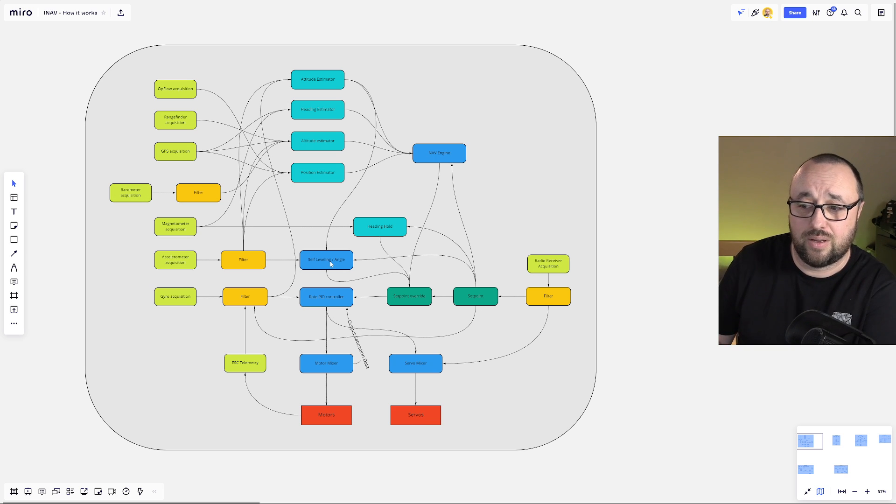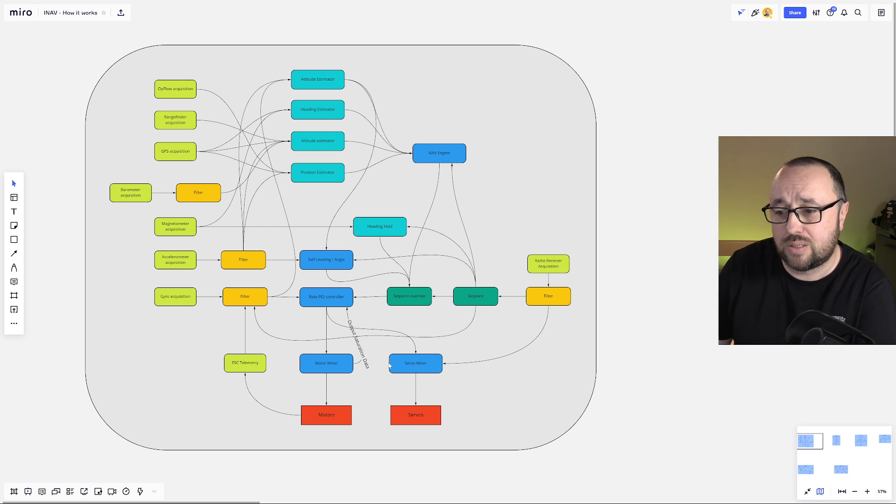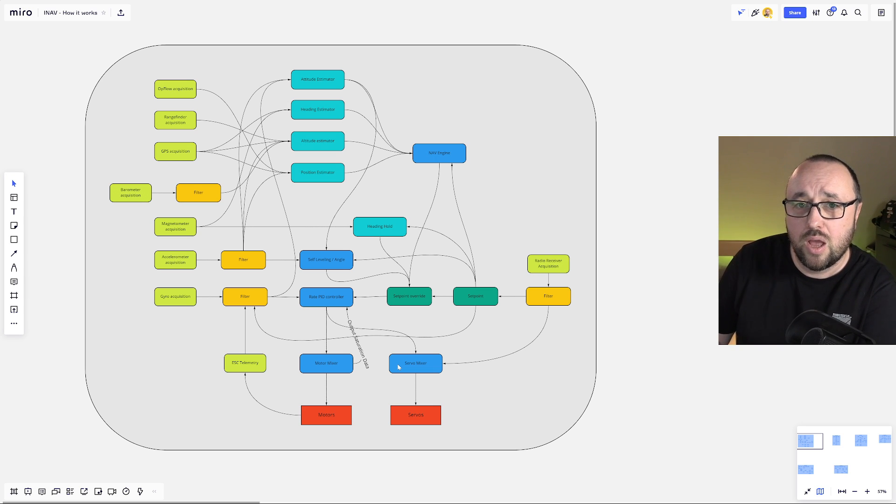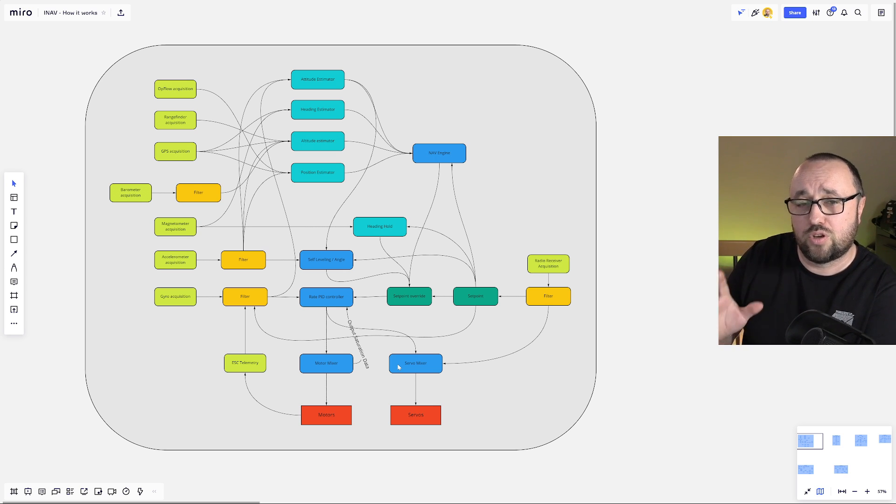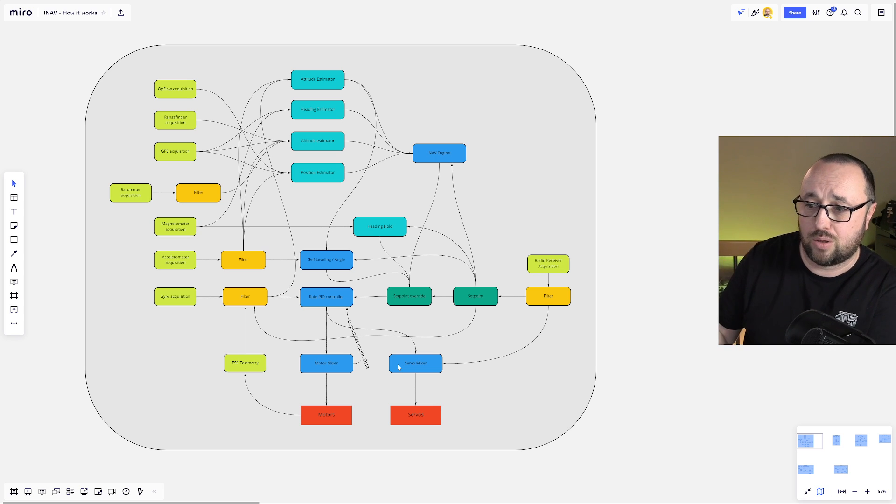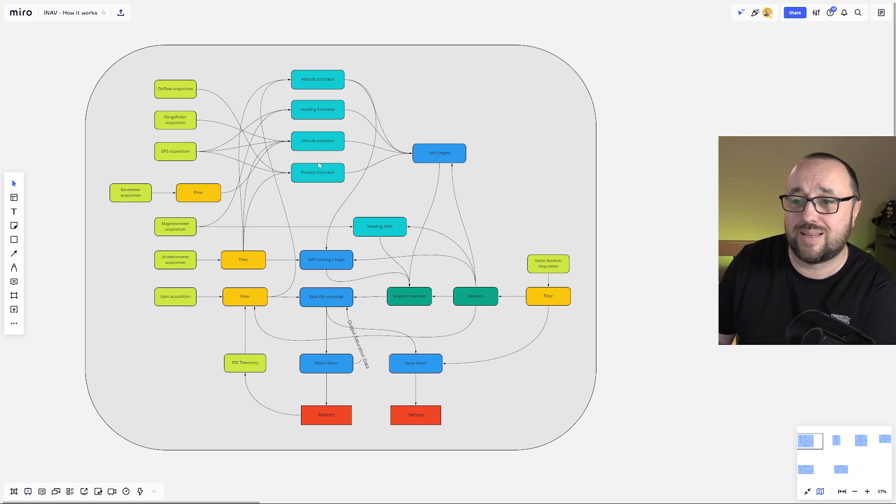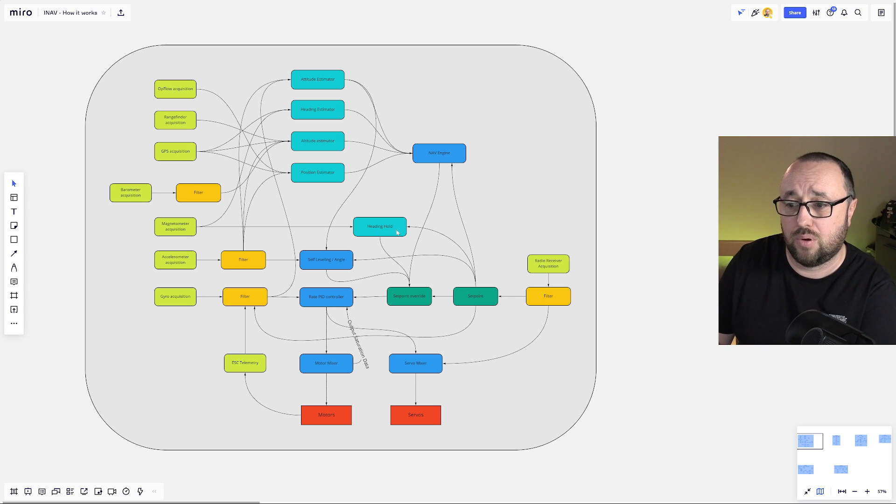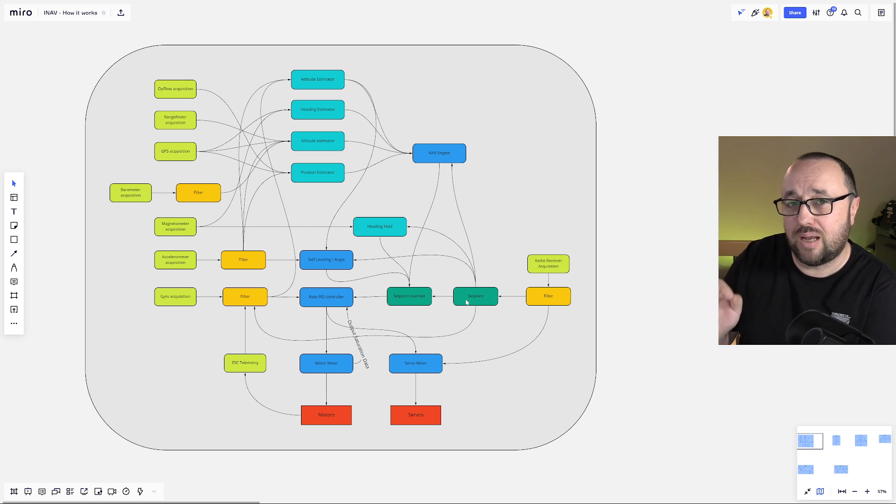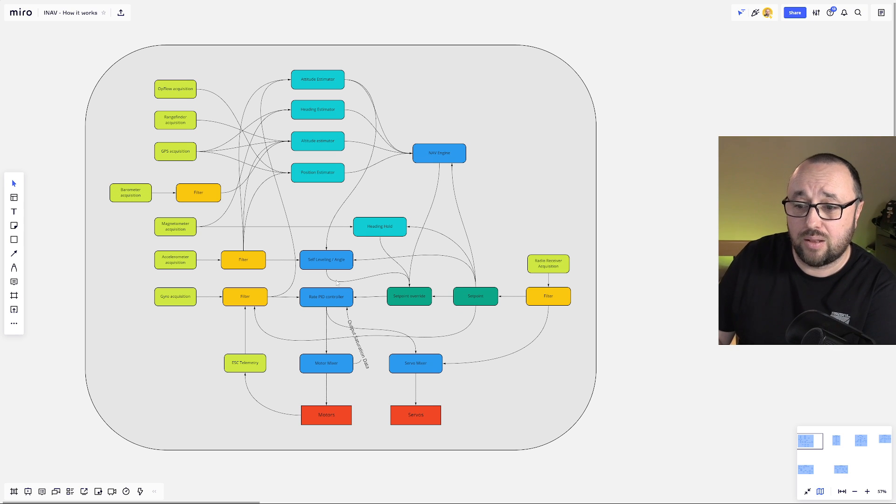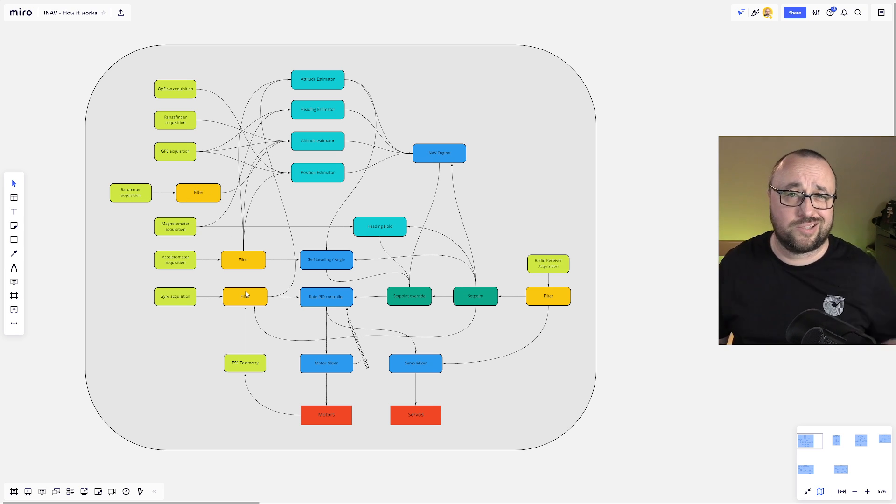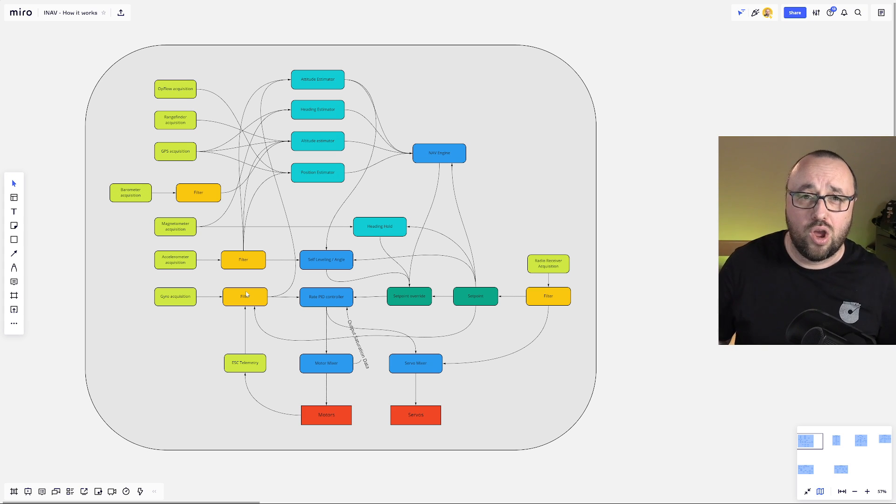The blue boxes, self-leveling, angle, PID, rate controller, motor mixer and the servo mixer are the super essential parts of every flight controller because this is the meat, the heart of the flight controller. All the processing for the stabilization and for the position is happening in those blue boxes. On top of that, we have a set of teal boxes which are mainly the estimators and auxiliary controllers like for example heading hold, and dark green which are responsible for working with your set point. Set point is the data from your radio, the stick position that is put into the correct PID controllers. And of course, the orange box says filters because you cannot really have the modern flight controller without a lot of filters.